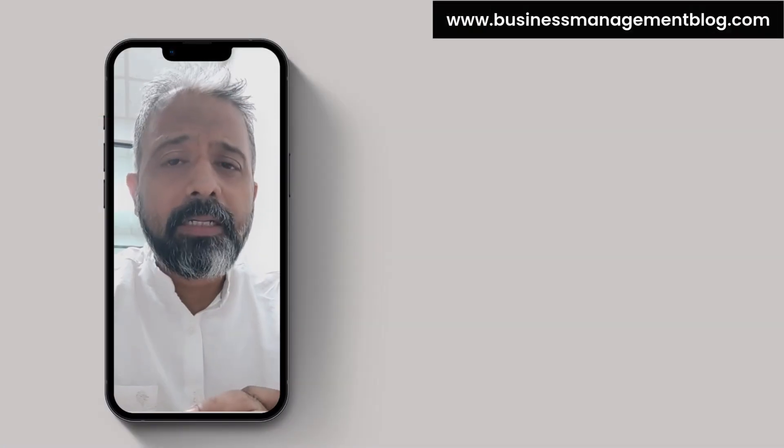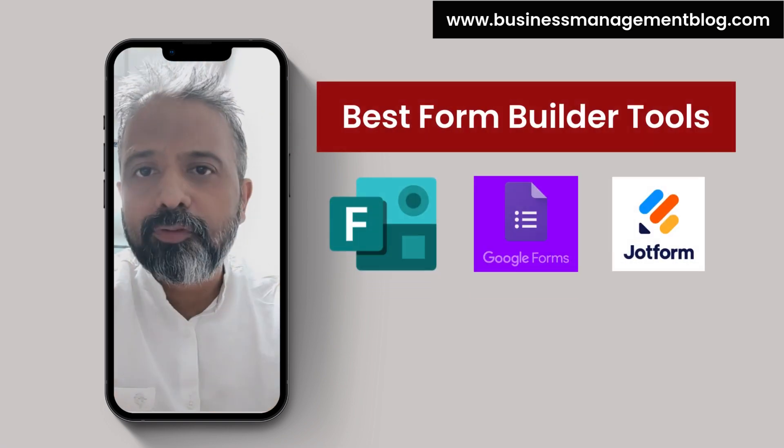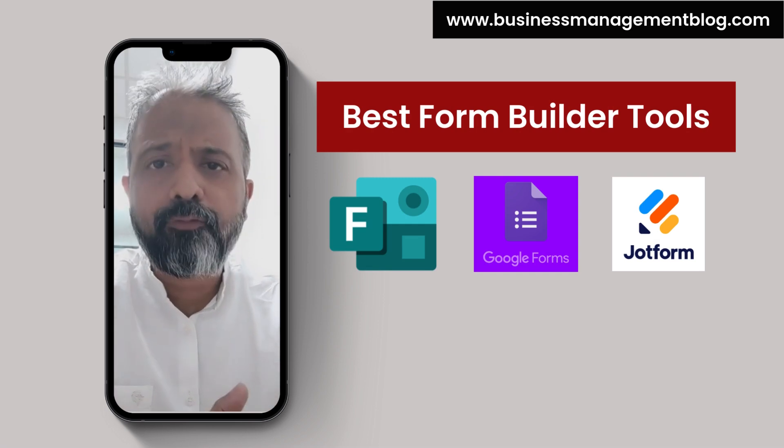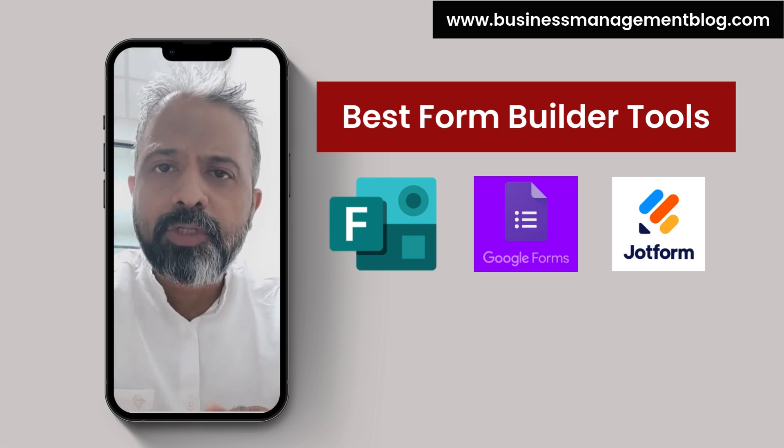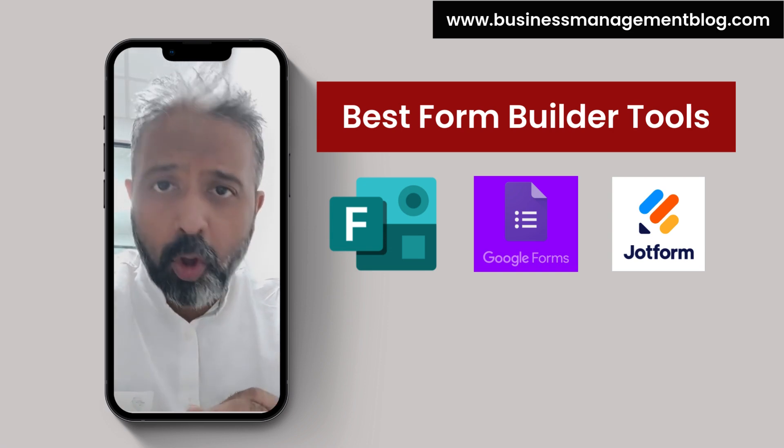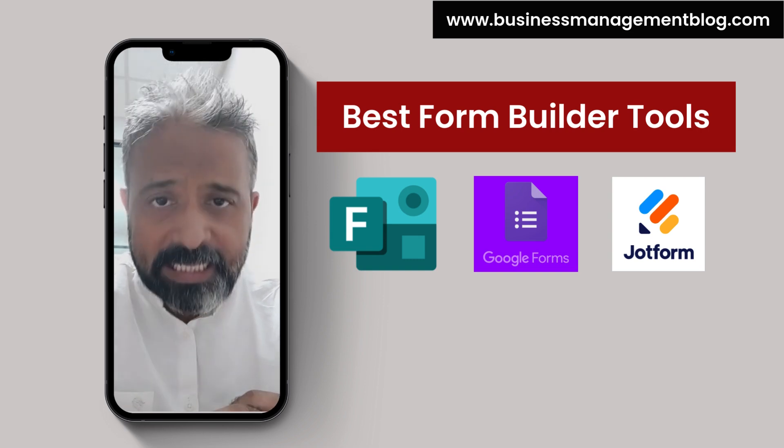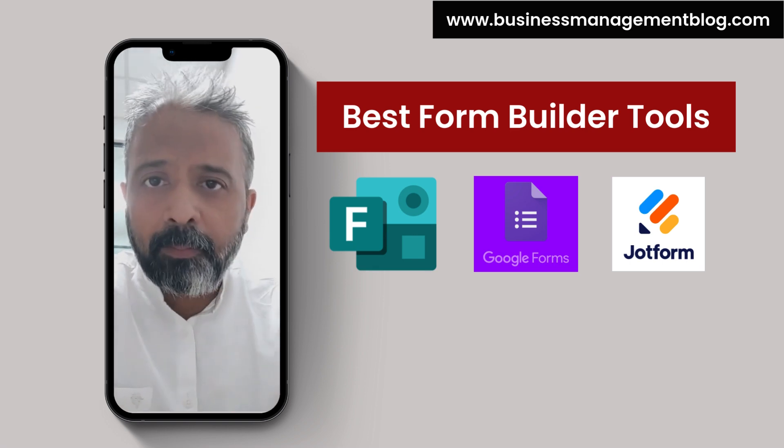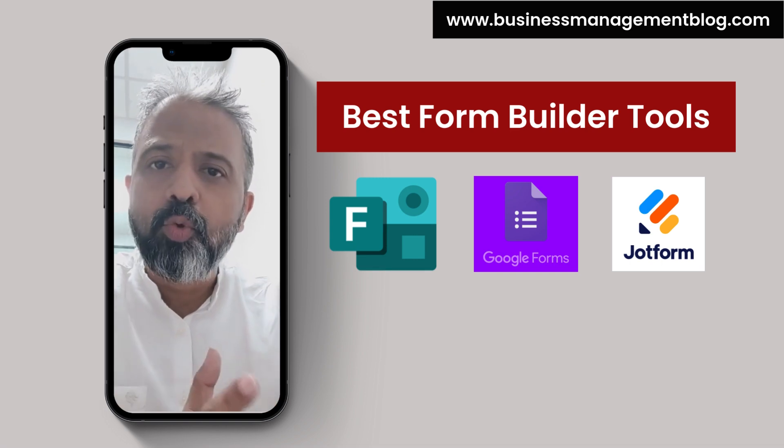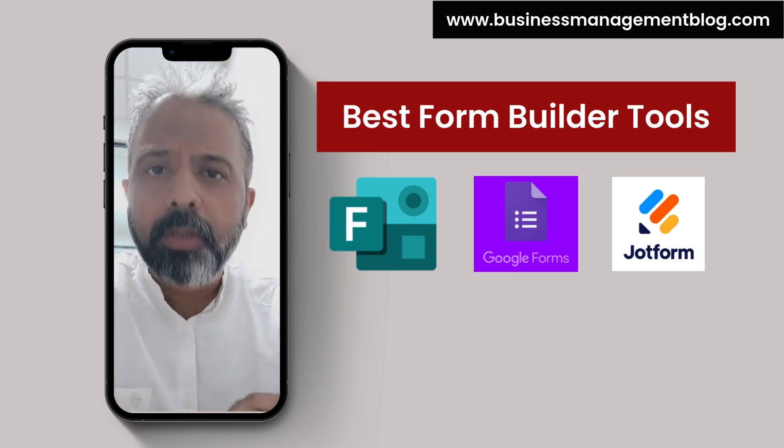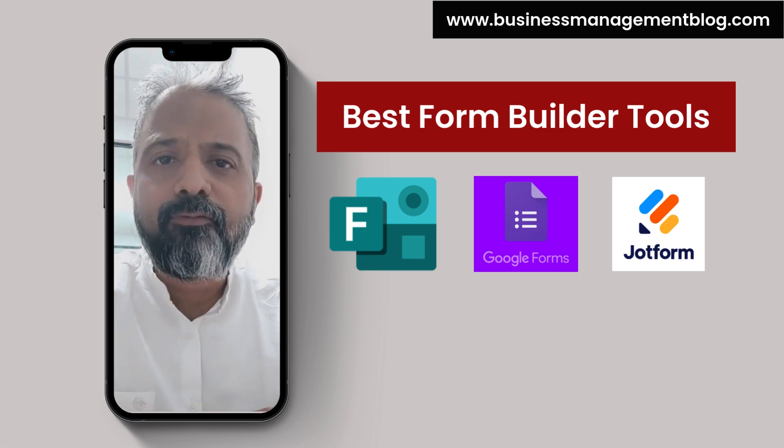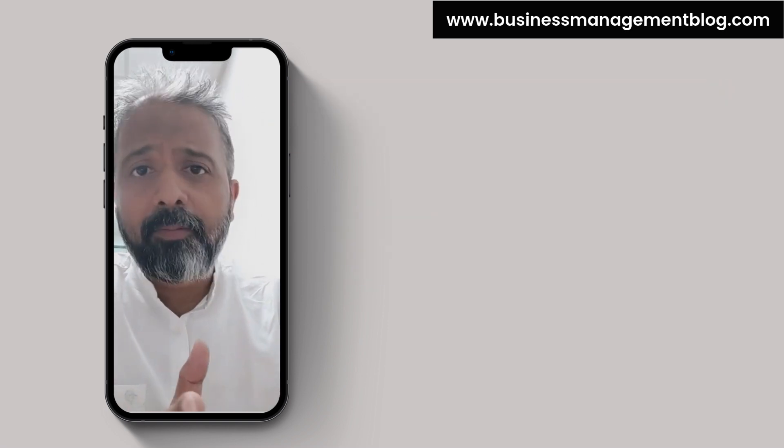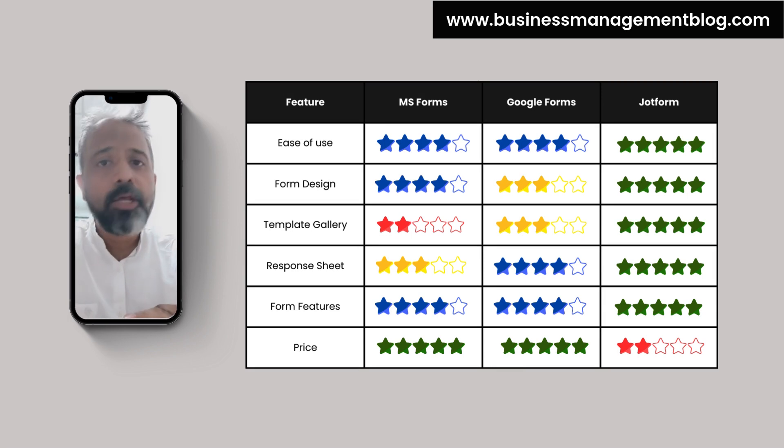JotForm is more of a freemium option. The free plan has a limit of five forms, and more importantly, 100 monthly submissions. So you've got to choose accordingly. All three work well. Designing the forms is easier. There are a lot of templates. JotForm has the maximum number of templates designed for every use case. Even Google has a lot of template options. Microsoft has fewer options, but those work for general and more common use cases. And you can always go ahead and design forms from scratch. So these are my ratings for all the three Microsoft, Google, and JotForm.